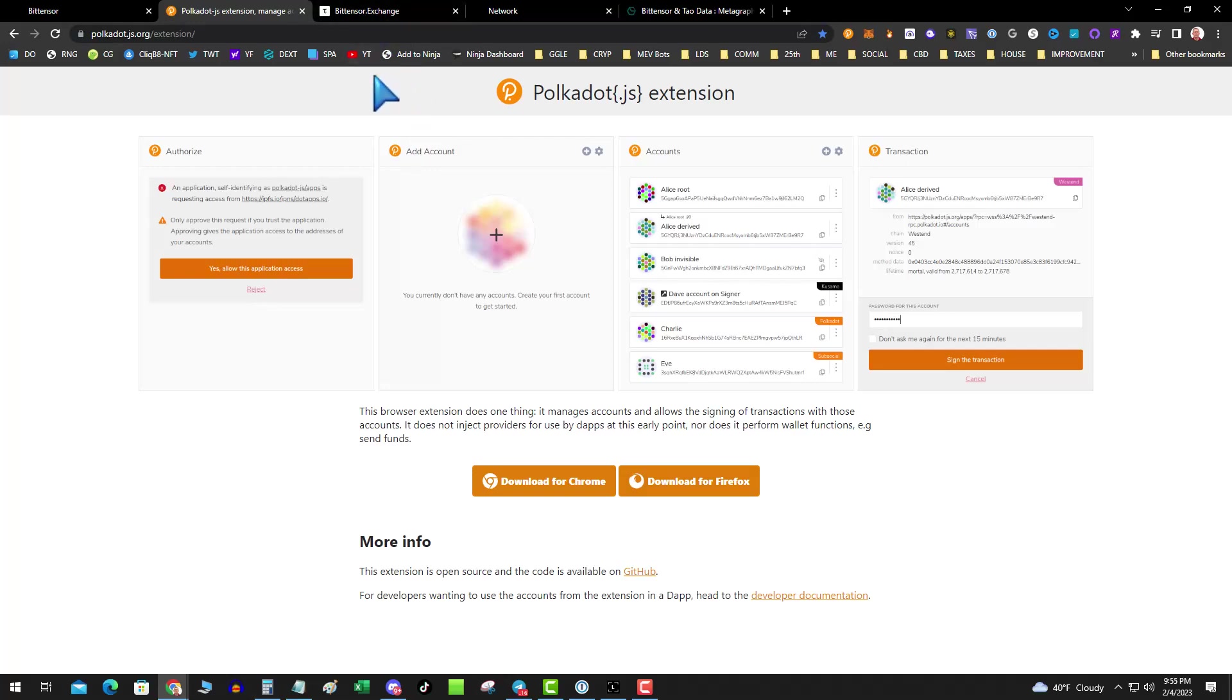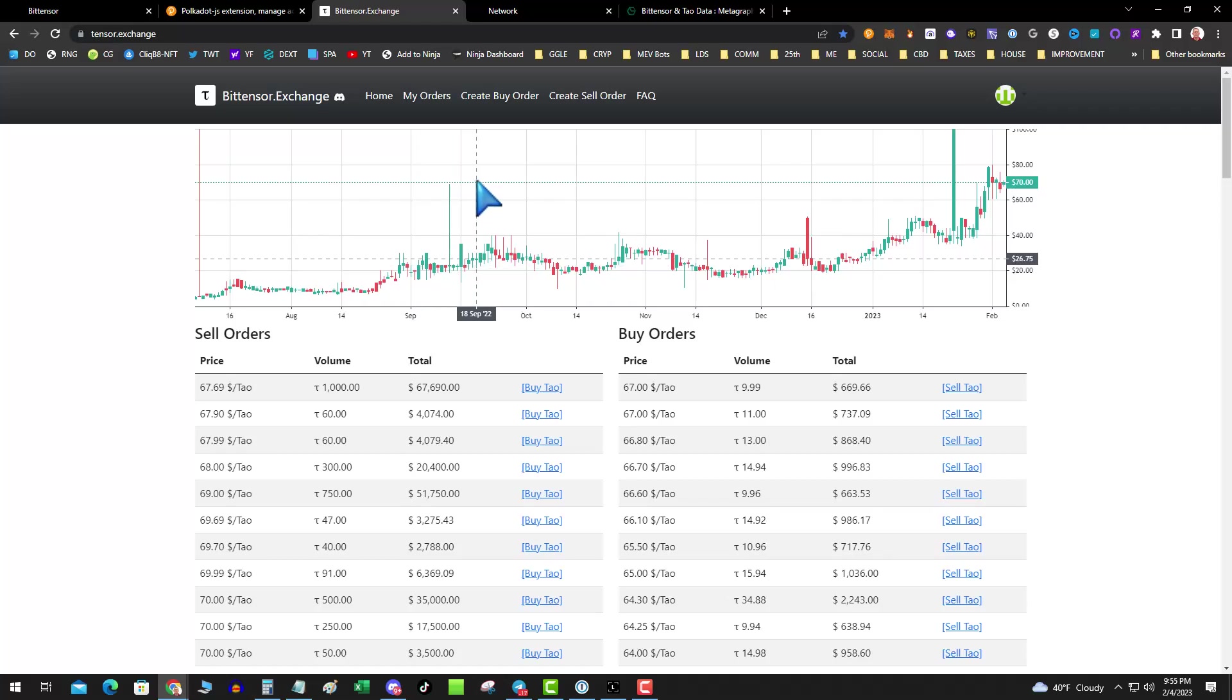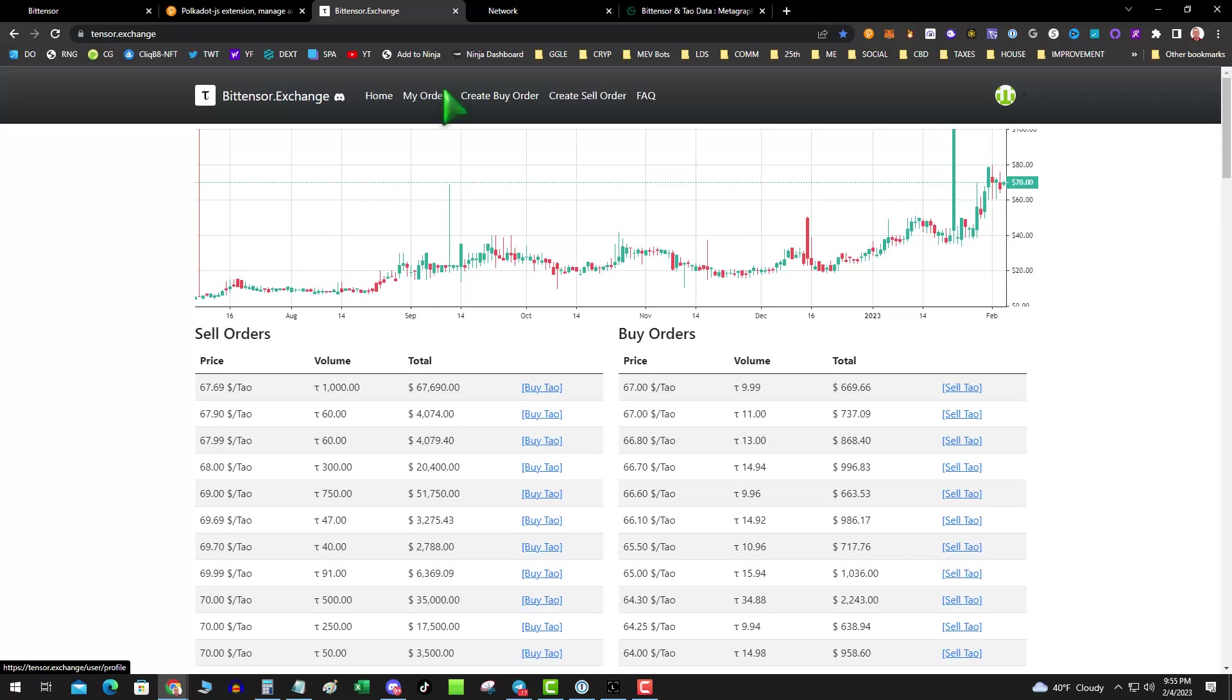Step two, how do I get some of this BitTensor TAO? Well, right now, in the Discord, there is an OTC thing, but I don't really want to push you in that direction because of scammers. So there's a very simplistic BitTensor.exchange, and it's like a buy and sell matchbook. It's pretty simple. There's no market orders.